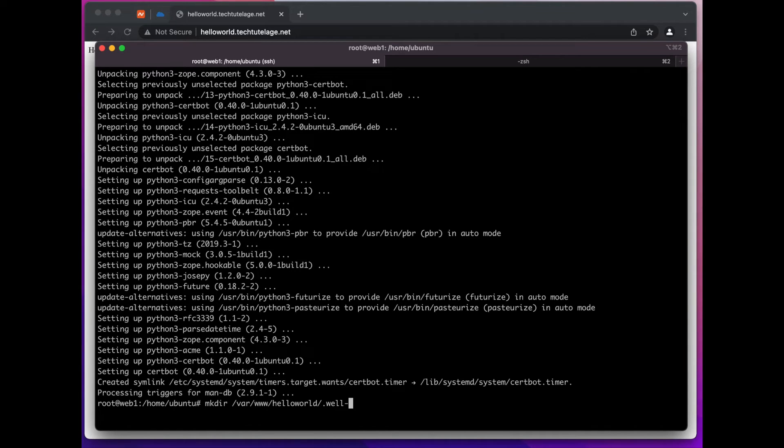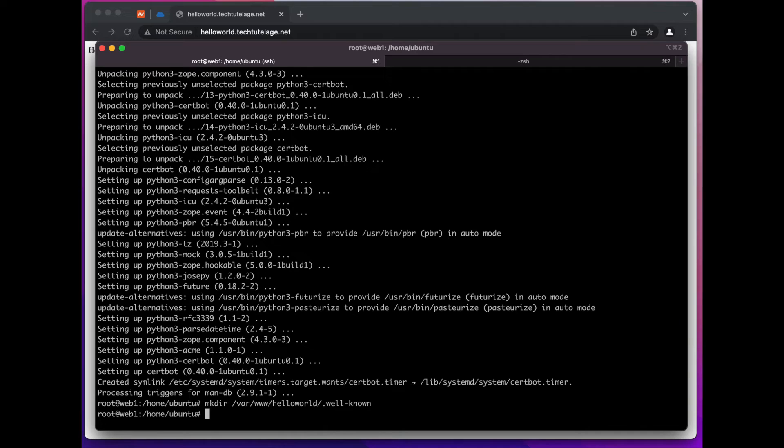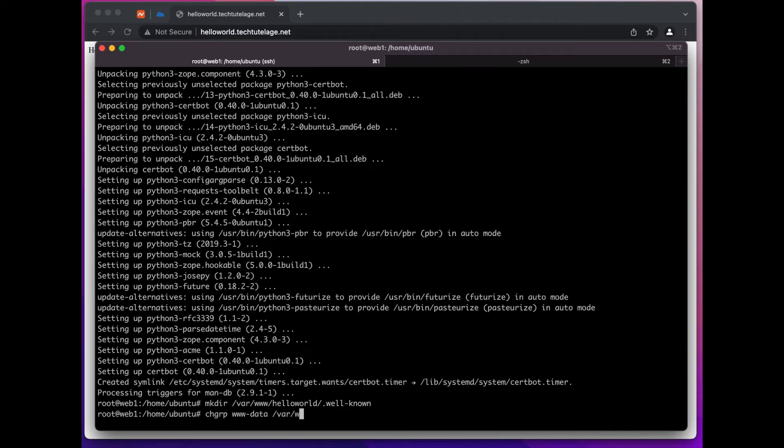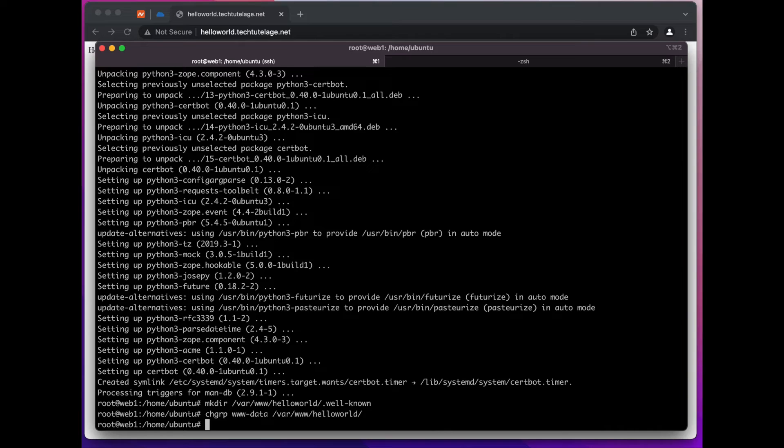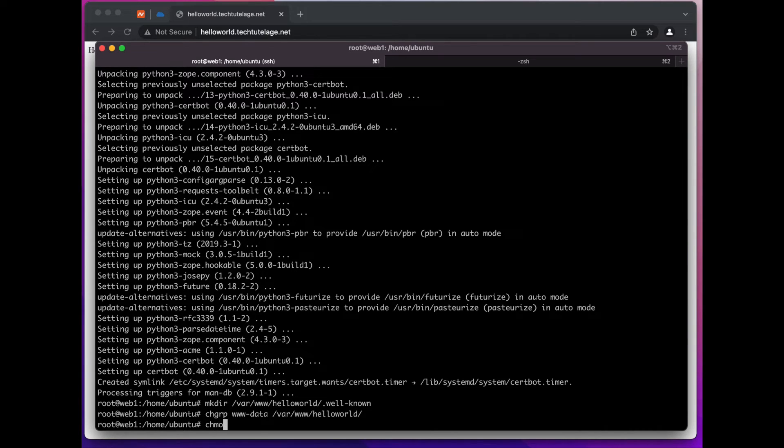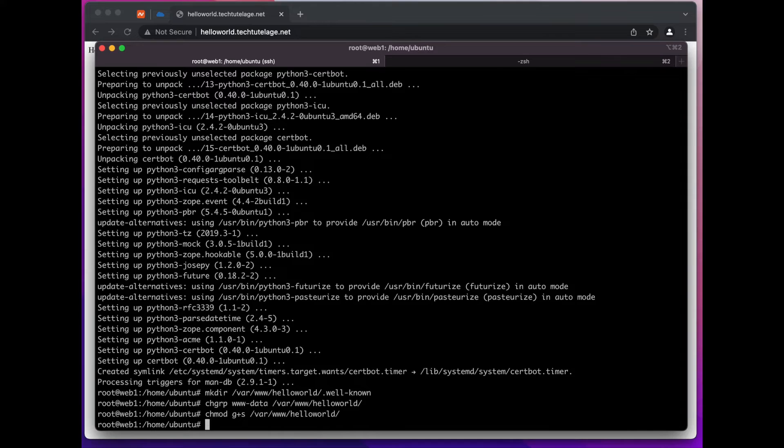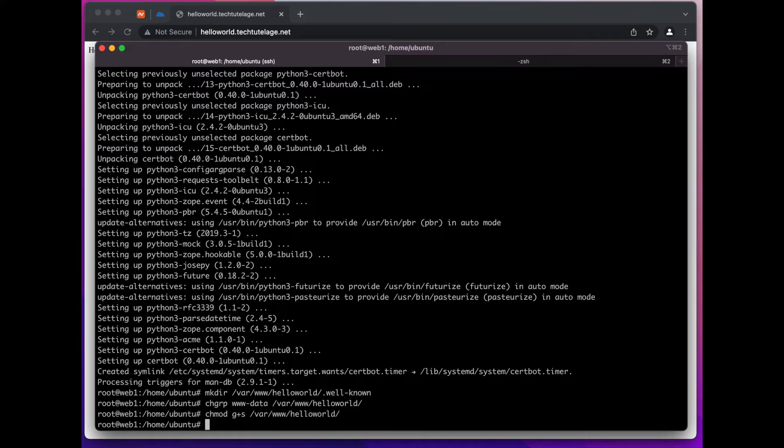The next step would be to change the group to that directory so it's owned by our web server. Then we're going to set group ID and that way anything that gets created later in that helloworld directory will inherit the group of the helloworld directory. And the next command we'll go ahead and request the SSL certificate for our helloworld.techtutelage.net subdomain.